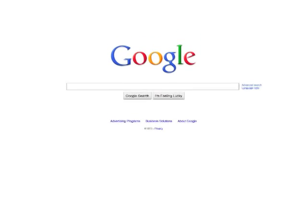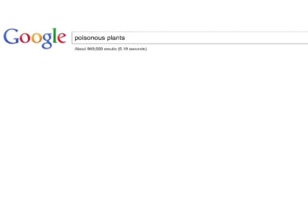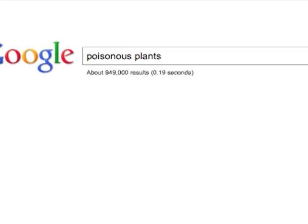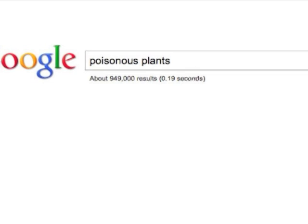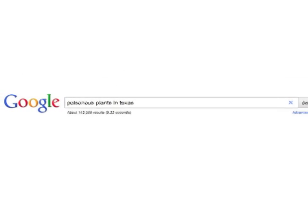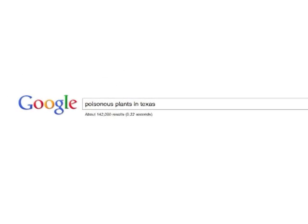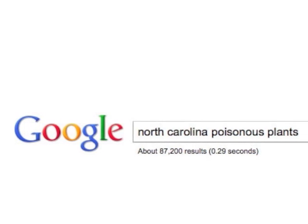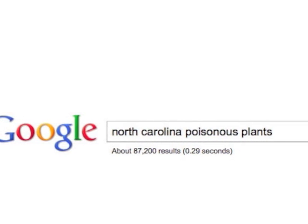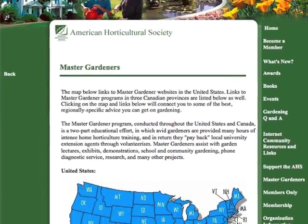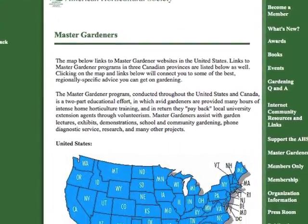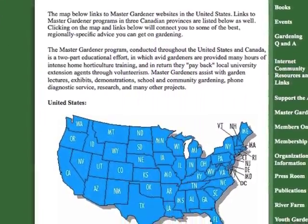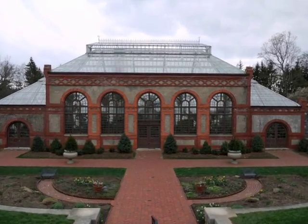Do an internet search on poisonous plants, especially a search that includes keywords for the bioregion where you live — for example, poisonous plants in Texas or North Carolina poisonous plants. You can also ask knowledgeable people such as a master gardener, a county extension agent, or a local naturalist who might be found at an arboretum or botanical garden.